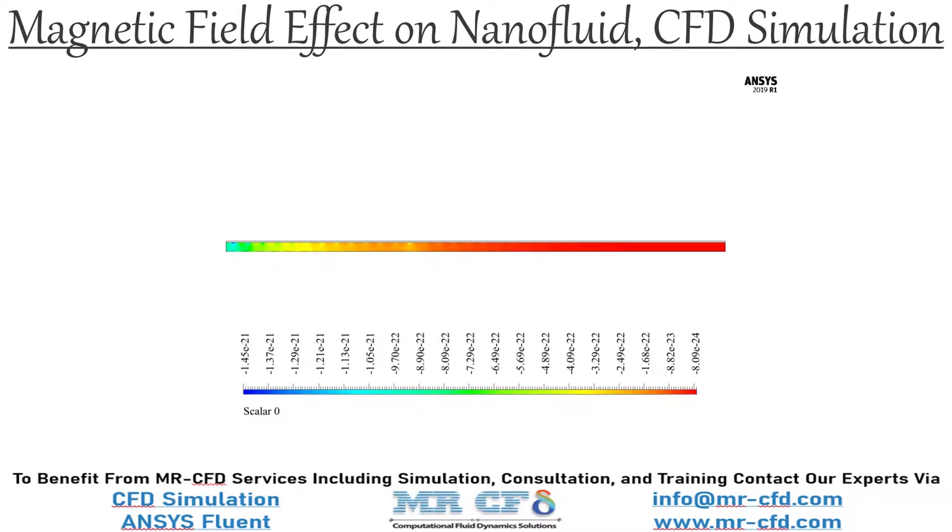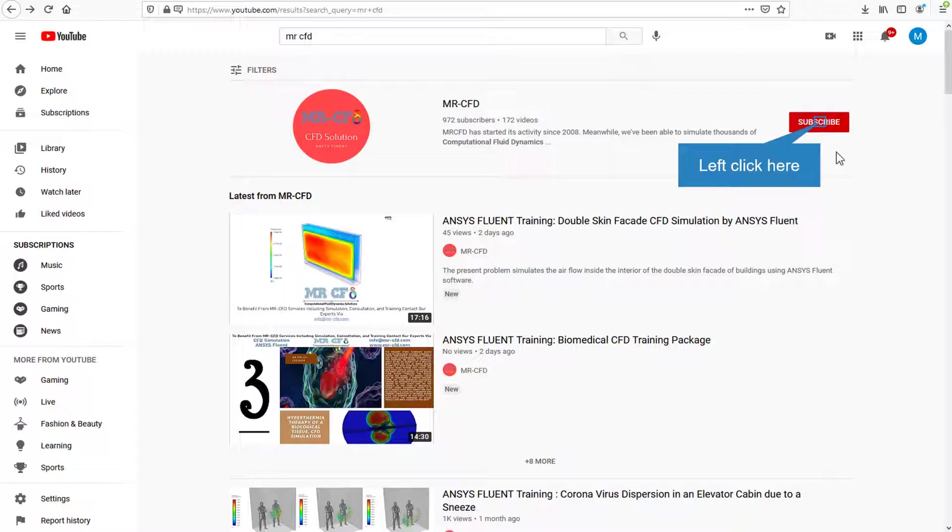In this project we are going to simulate the magnetic field effect on nanofluid flowing inside the channel.